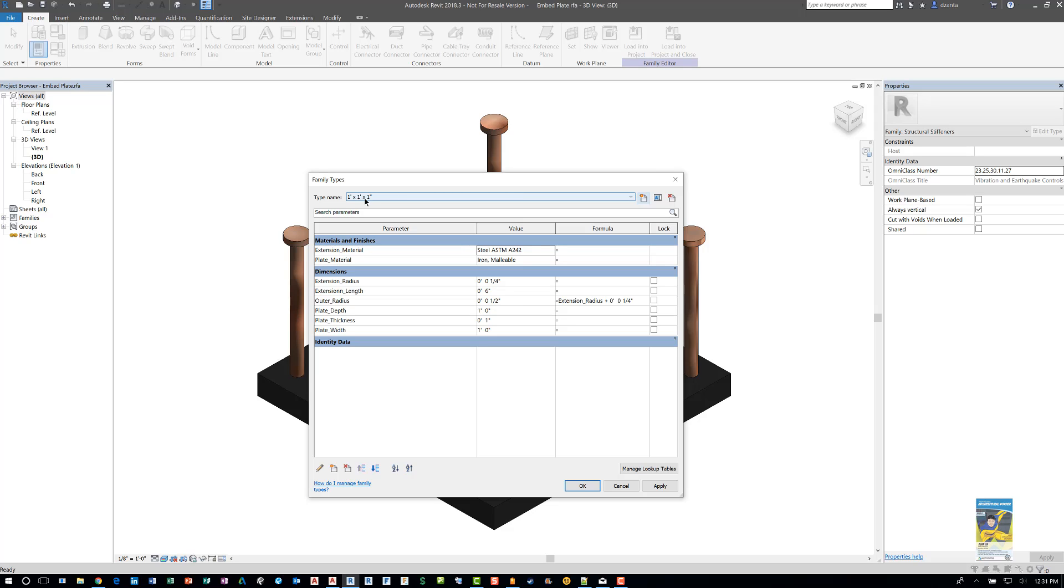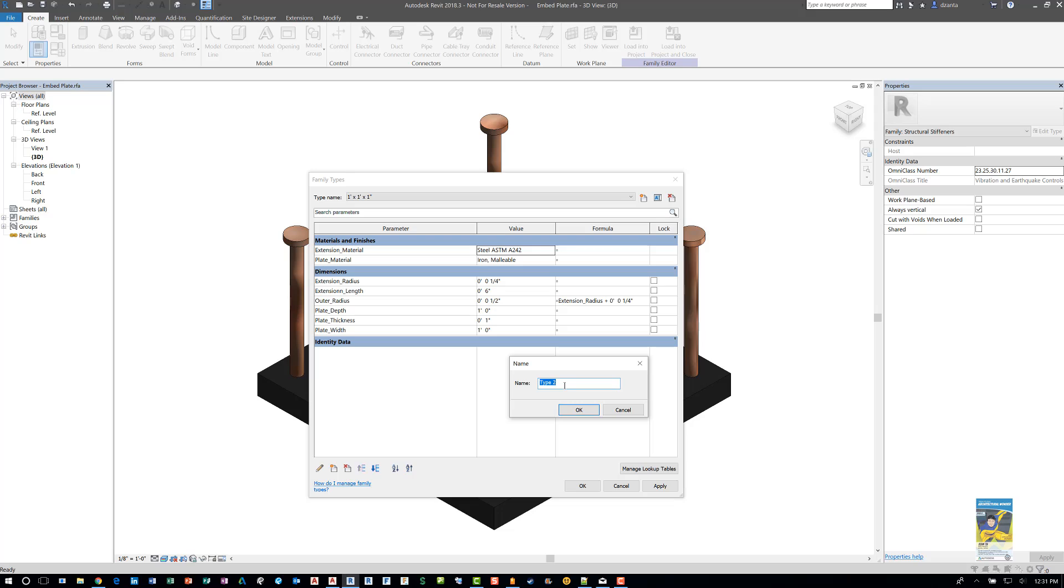If I want to make another size, what I do is click this symbol again, and make another one called type two and use a different size. So let's say for example, I do six inches by six inches by one half inch. OK.